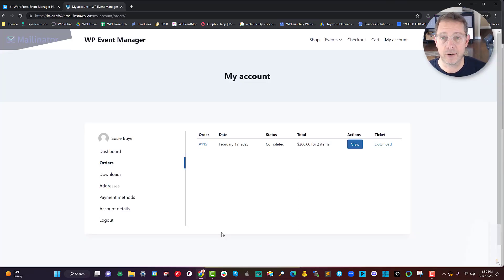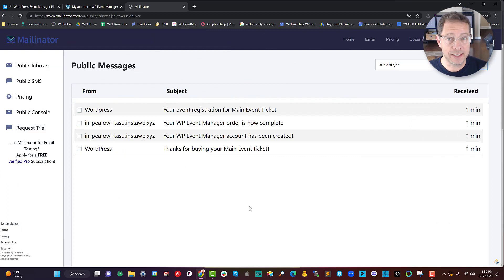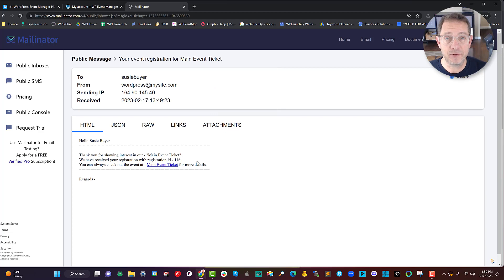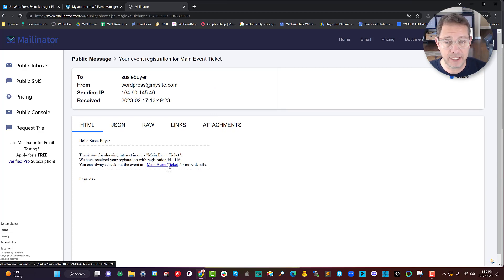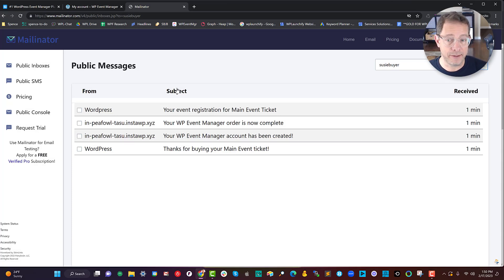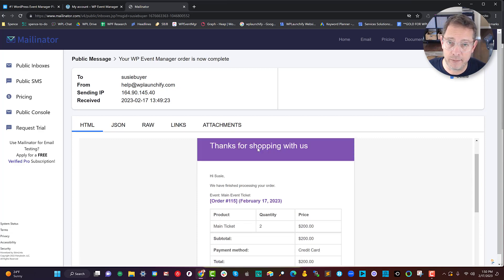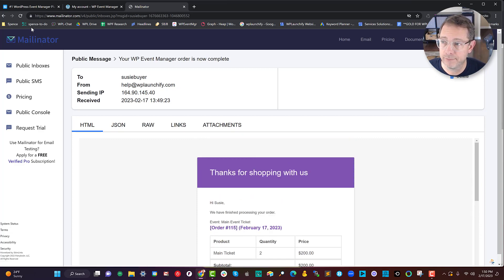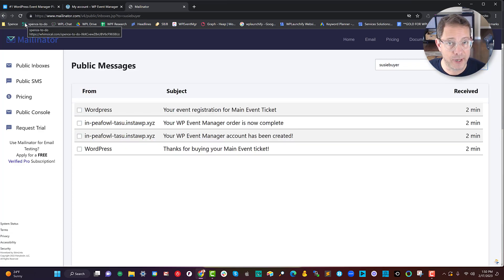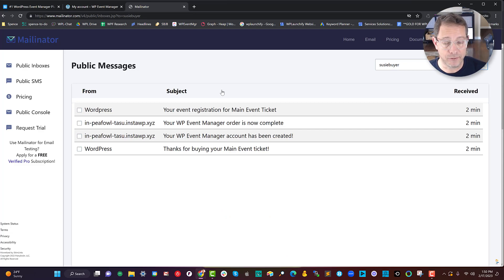There's also a follow-up email that I've set up using the power of Fluent CRM. When we open the mail editor, we can see a few emails came through. First of all, we've got the event registration that comes from WP Event Manager itself — that includes the ticket and other information. We've also given them three other emails: first, the order complete receipt from WooCommerce.